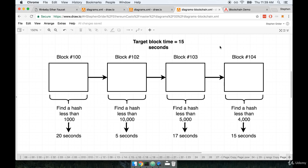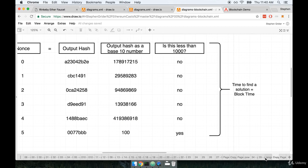But in practice, that is entirely variable. So what's really happening behind the scenes is that kind of difficulty target right here. Remember, I had said that we were looking for a number less than 1,000. This number right here ends up being adjusted over time after every single block is calculated.